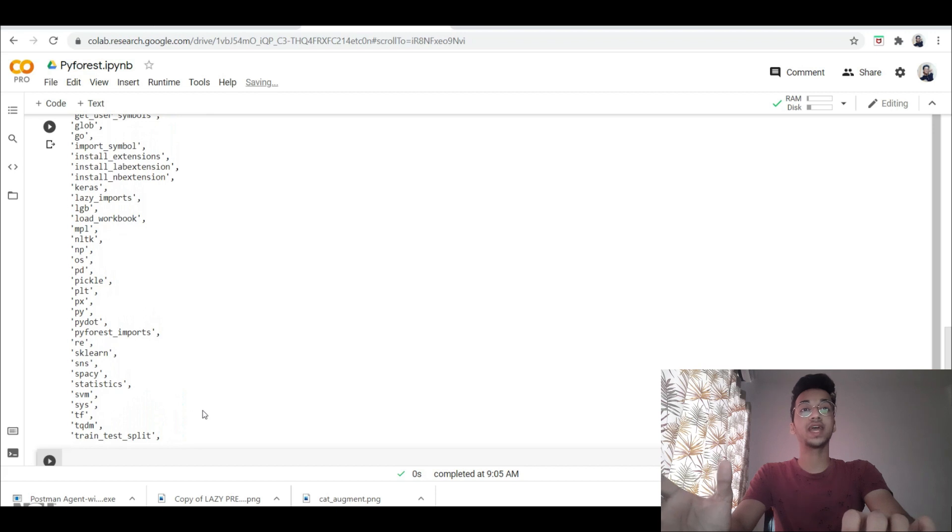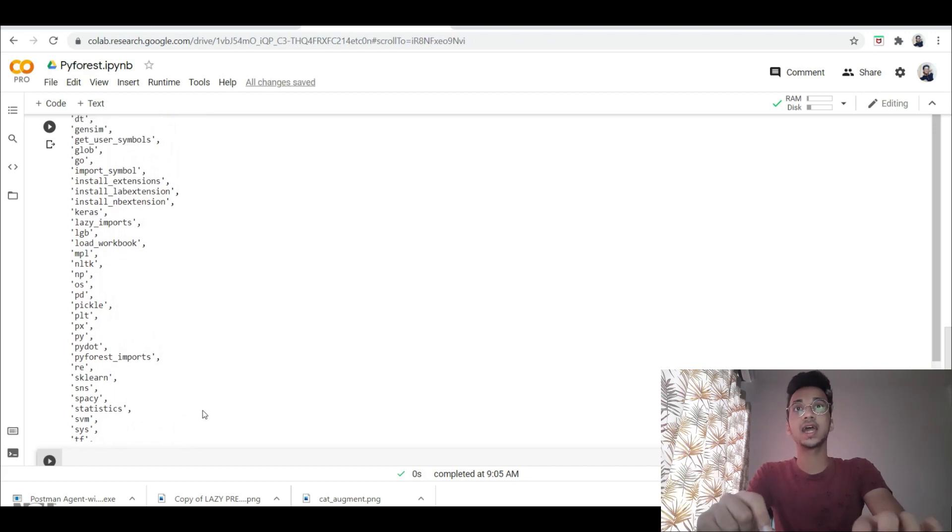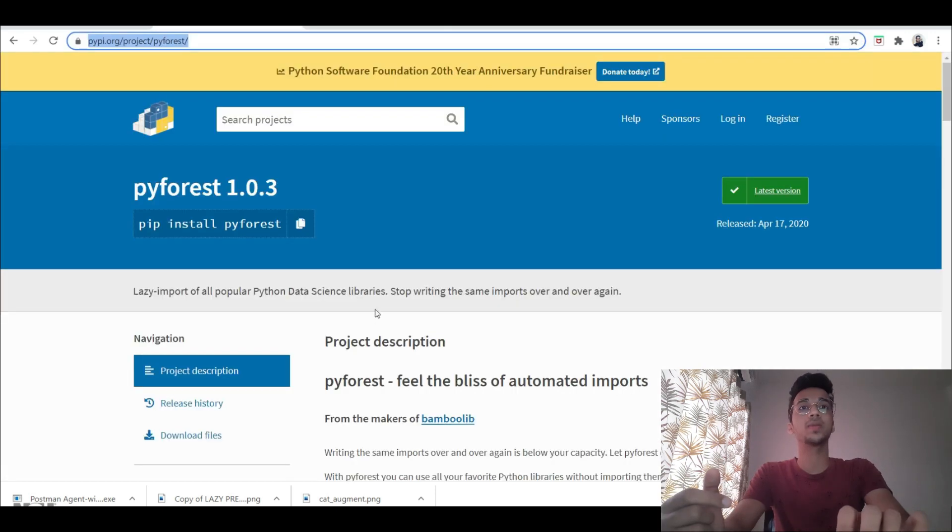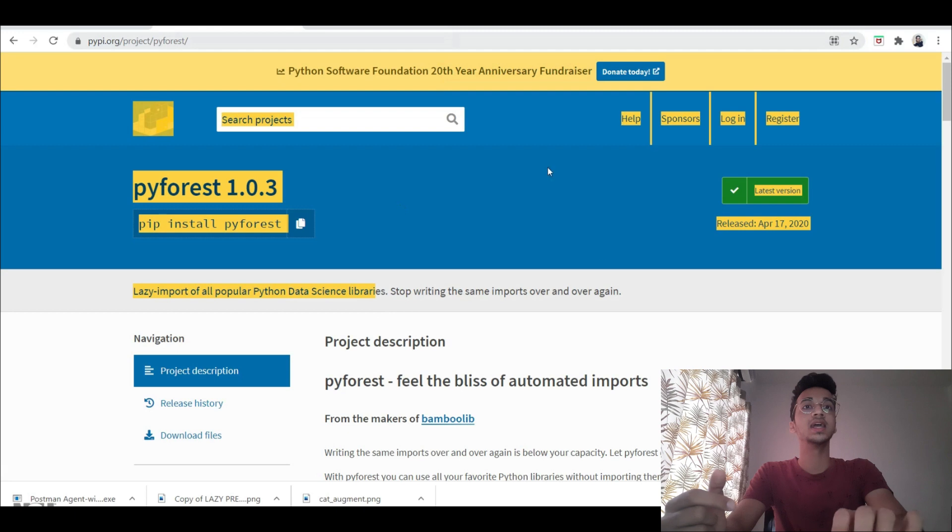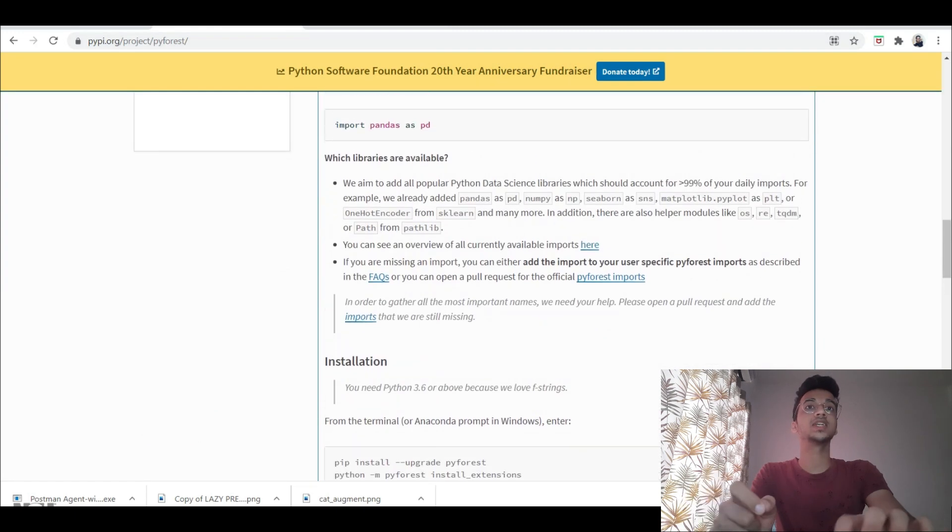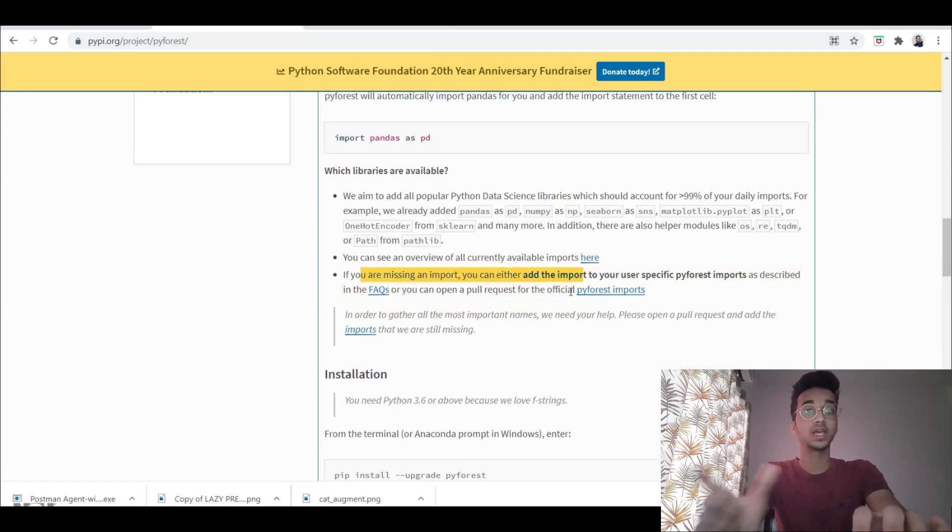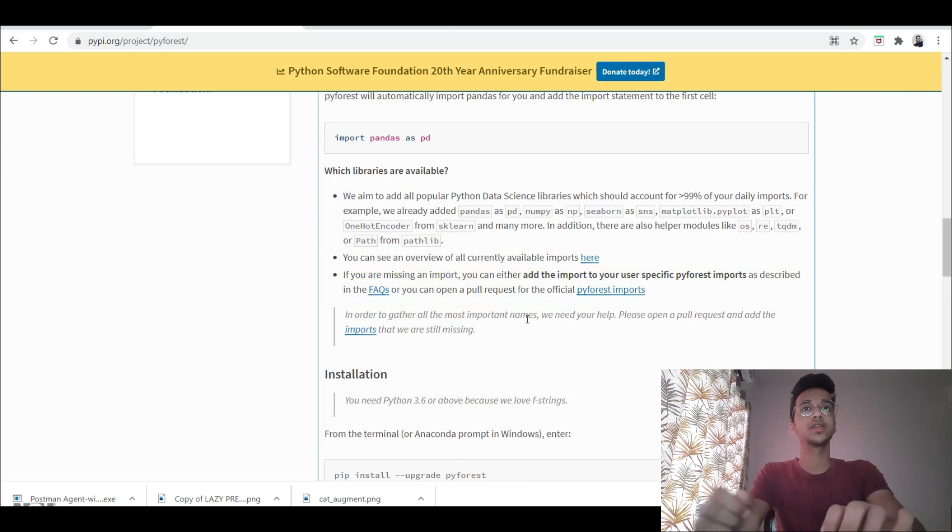So this can save you a lot of time for your data science projects. And if you go to the original documentation as well, if there's a library that is not present, you can even add a library to their imports, and they have given instructions how to do that as well.